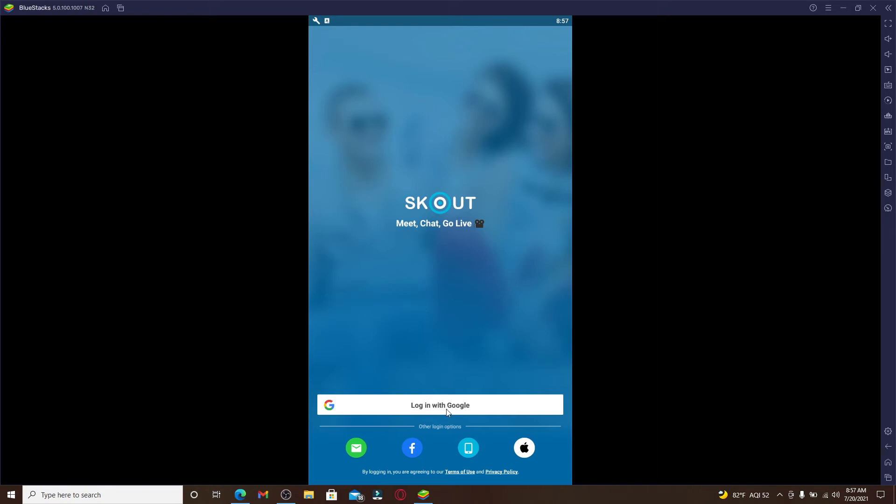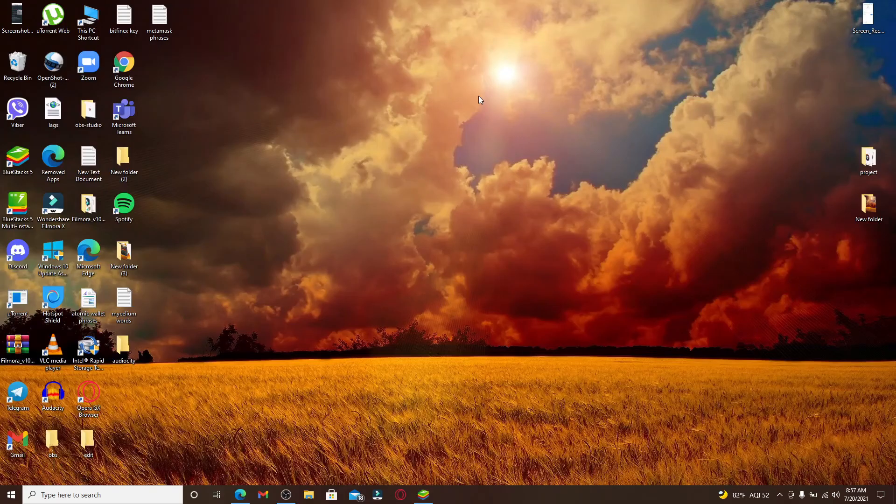You can go ahead and log in with your Google account or with any other options displayed on the screen at the bottom, and you'll be able to download and use Scout dating application on your PC. That is how it is done.